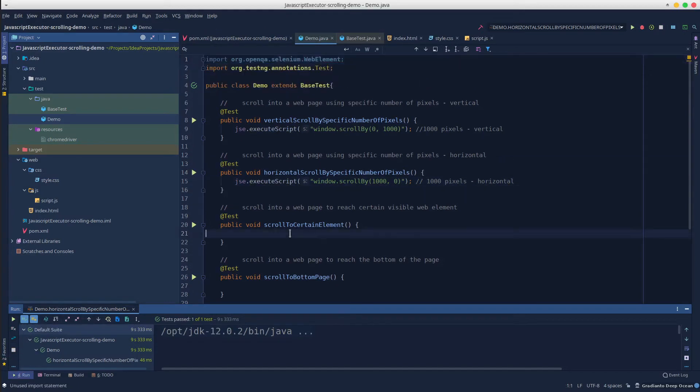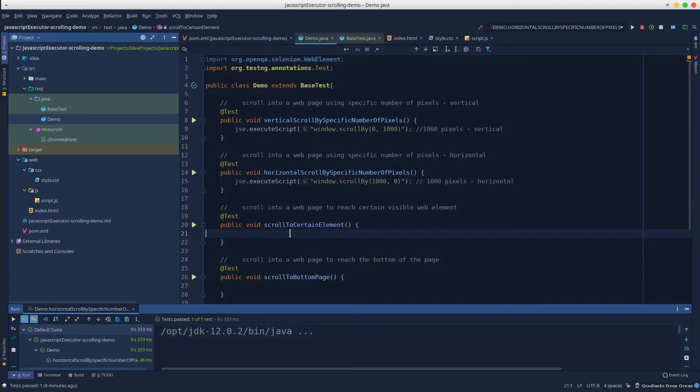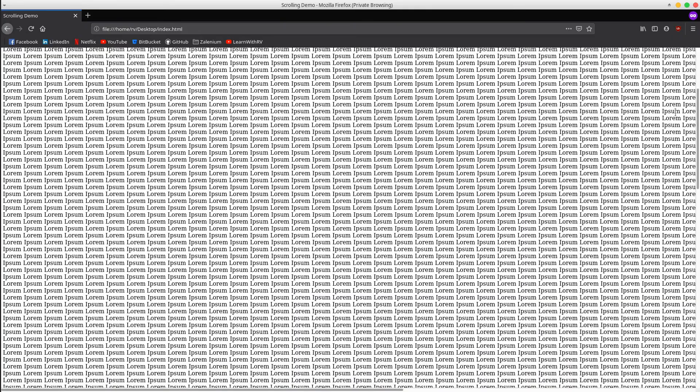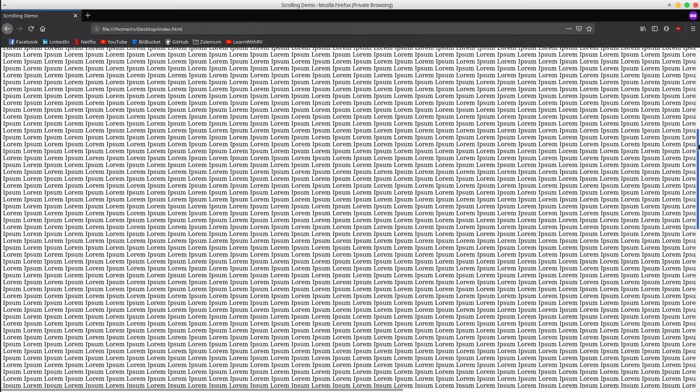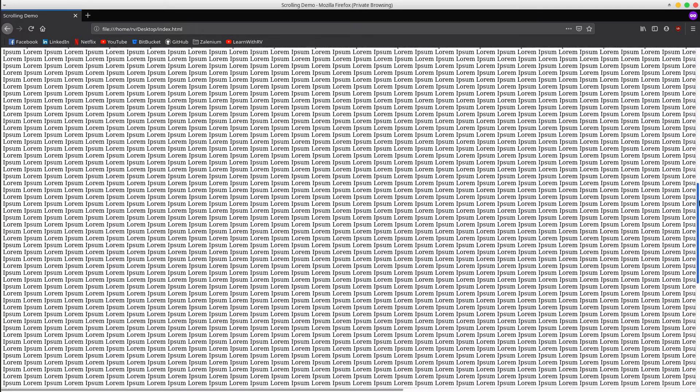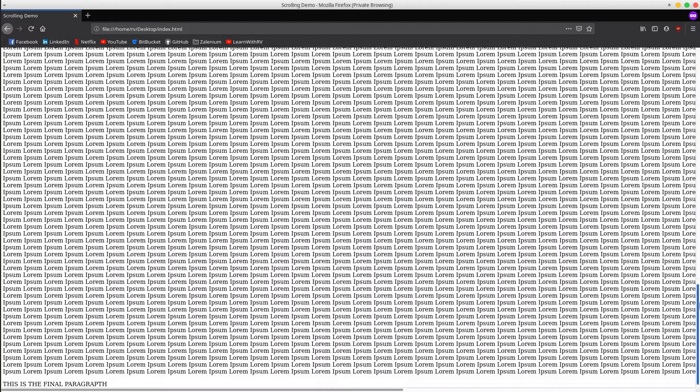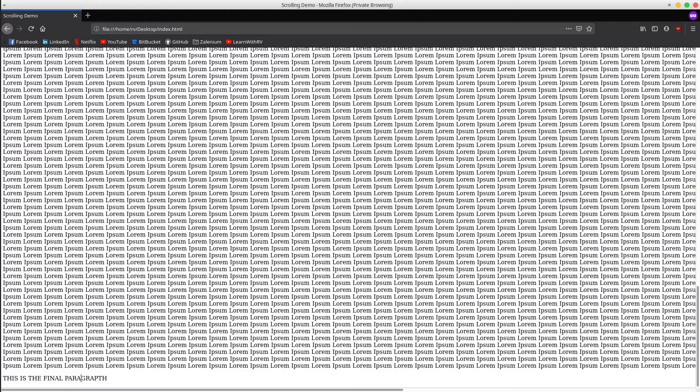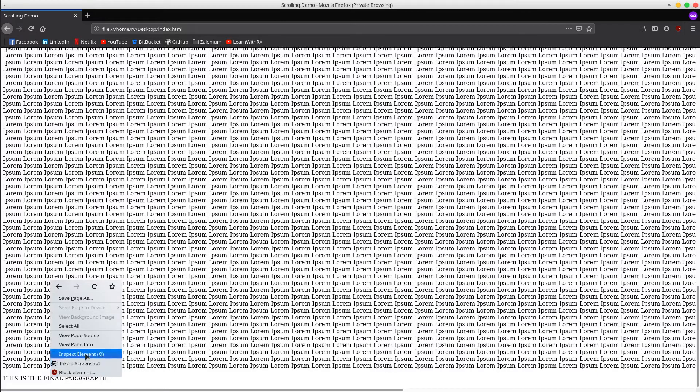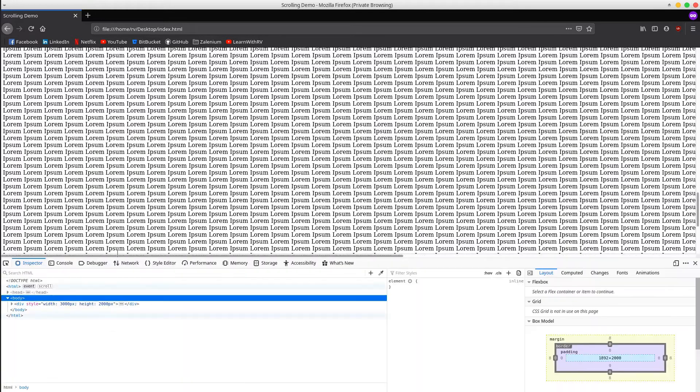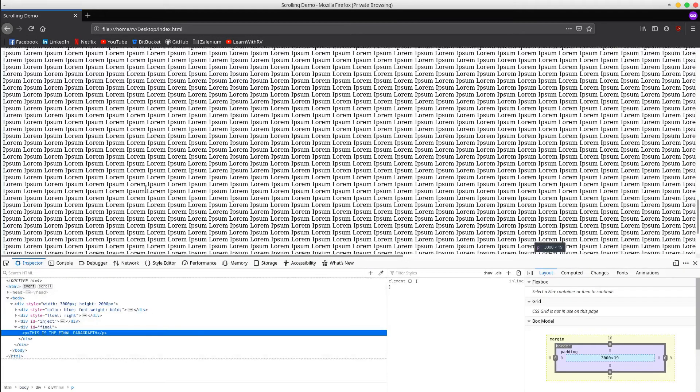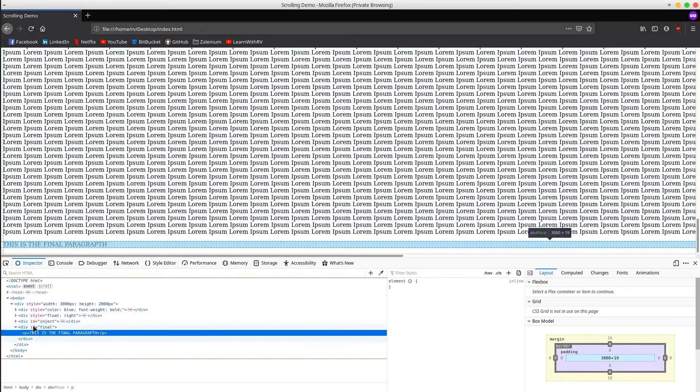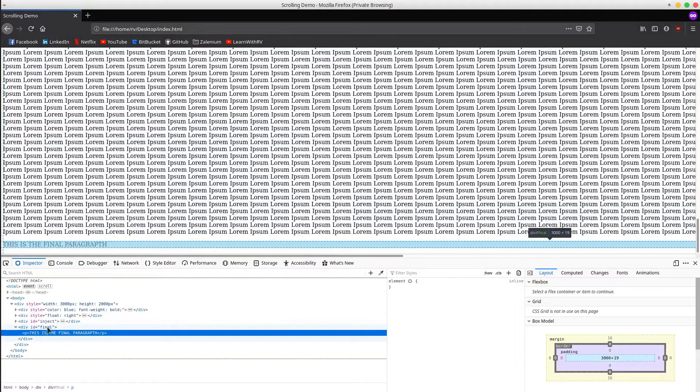Great, the next scenario implies scrolling the page until it reaches a certain visible web element. Let's have a look into the web page. For example, let's say that we want the test to scroll until it finds this is the last final paragraph. In order to locate it, we will have to provide a locator for it. We can see that the element is marked with the final ID.